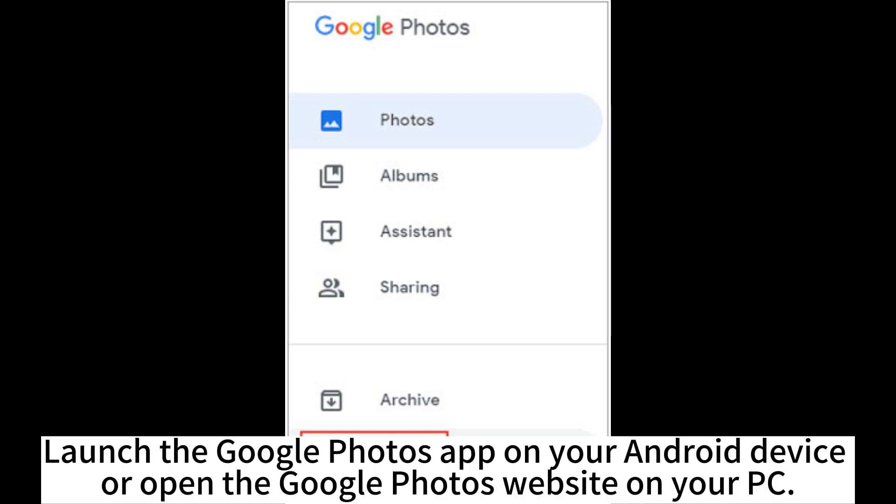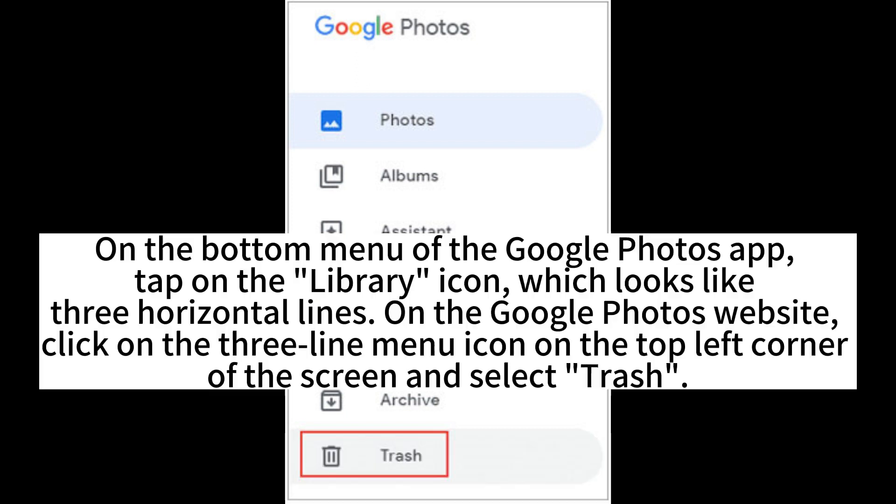Launch the Google Photos app on your Android device or open the Google Photos website on your PC. On the bottom menu of the Google Photos app, tap on the Library icon, which looks like three horizontal lines.